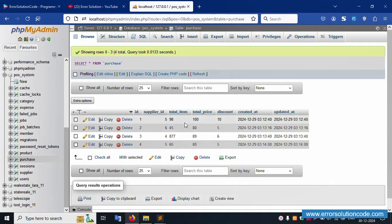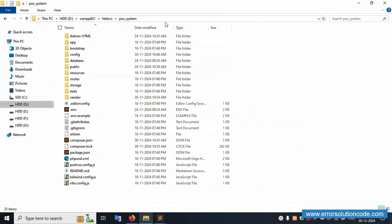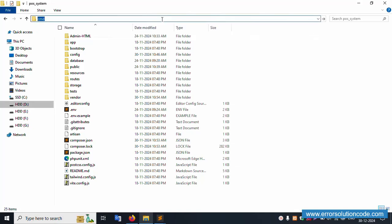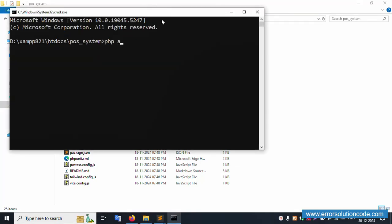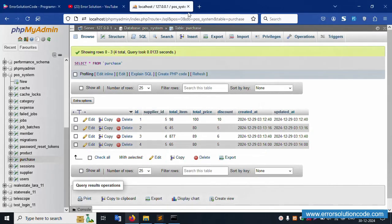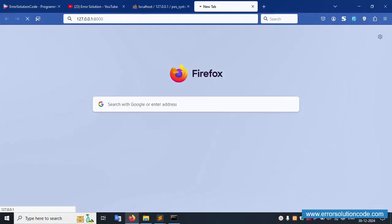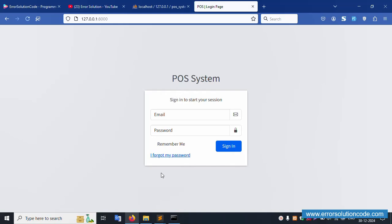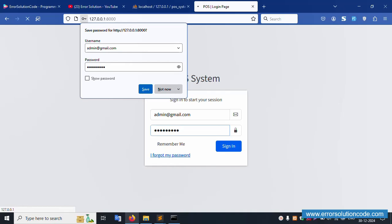Now let's open the admin panel. Inside the project directory, open CMD and run 'php artisan serve'. The artisan server is successfully working. Copy this URL and open it in the browser.